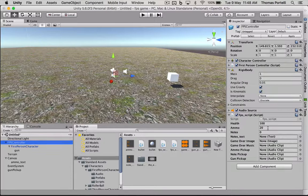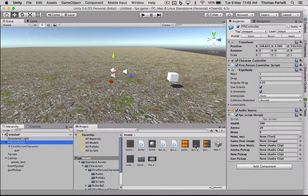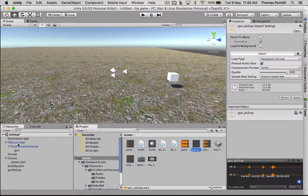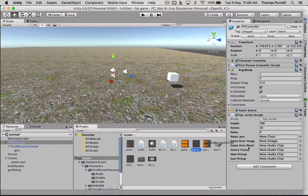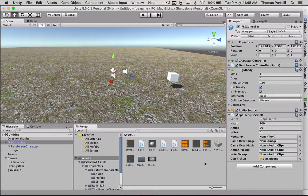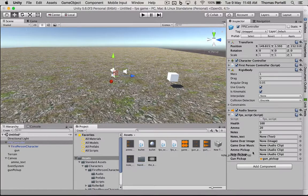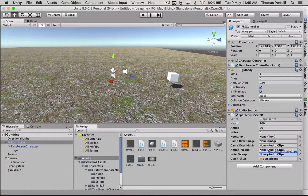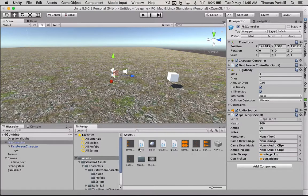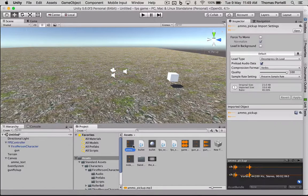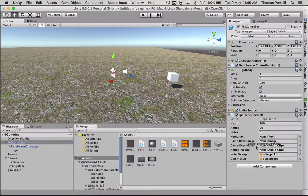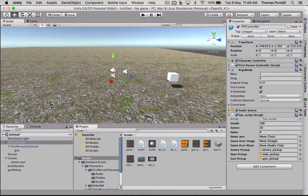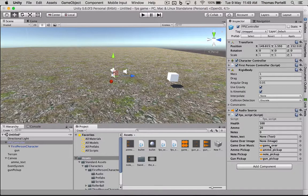So when I pick up a gun, it's going to sound like this. So I'm going to drag that to gun pickup. And I might as well set the rest of them while I'm here. Note pickup. Ammo, is this ammo pickup? Yep, ammo pickup. And game over music. So they're all set now.